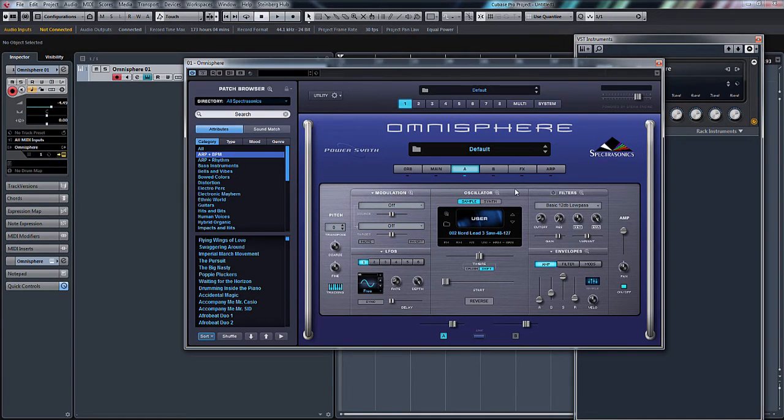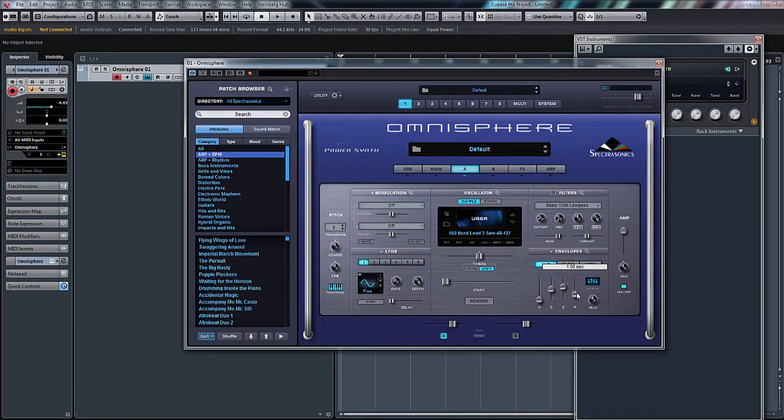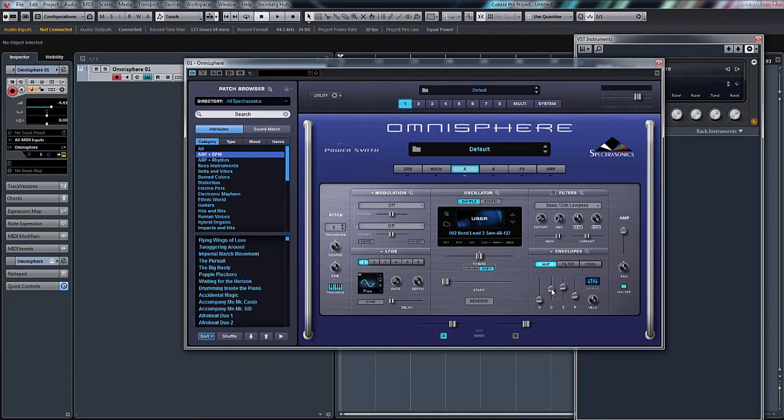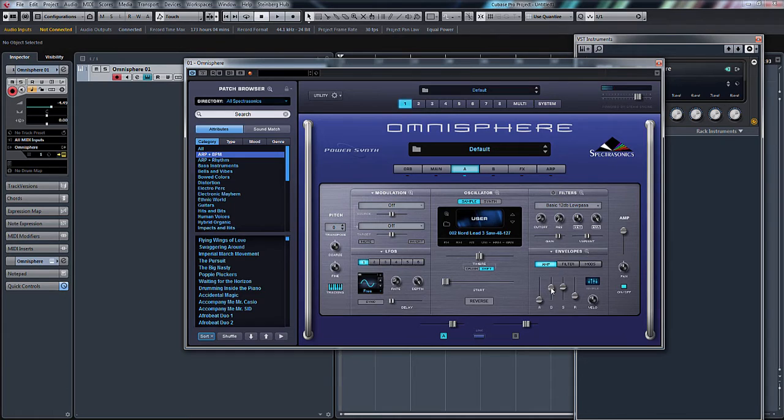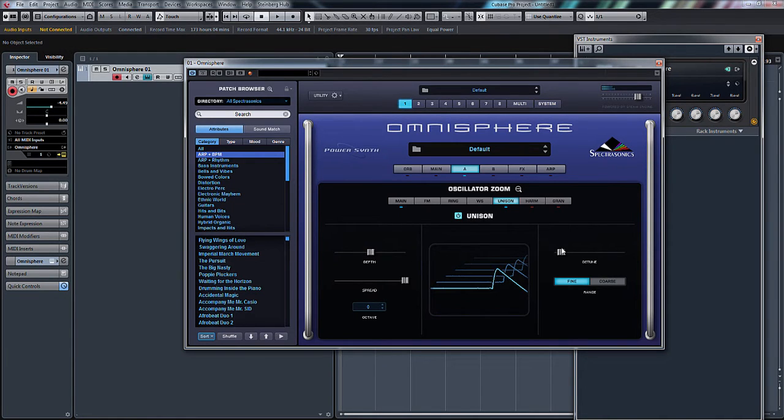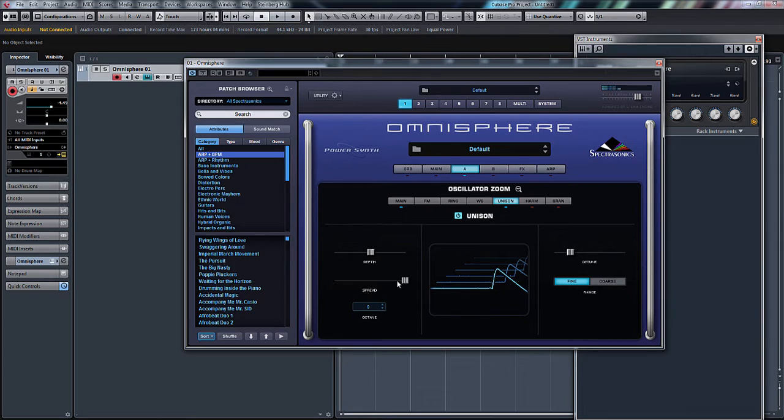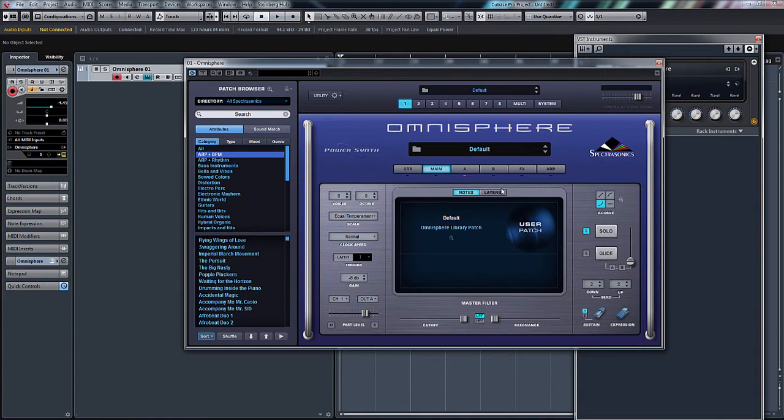The first thing we'll do is adjust the amp envelope. A little bit of release on there, bit of sustain, bit of decay, just so the note rings on a little bit. And I think we'll put a bit of unison on. Let's turn unison on, bit of depth and spread fully up, which is nice already. We've got quite a full sound.